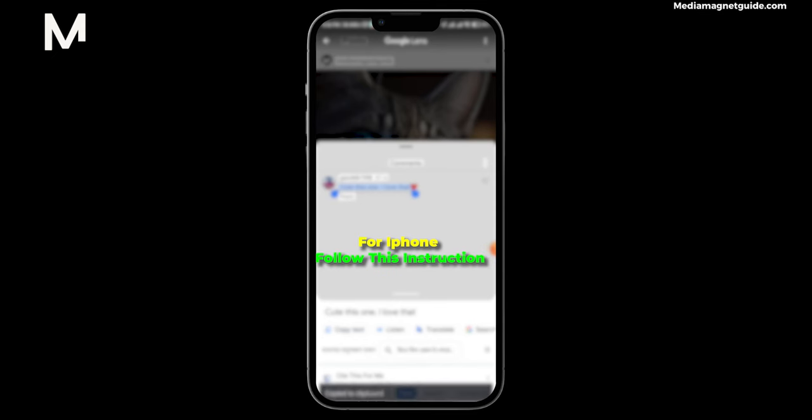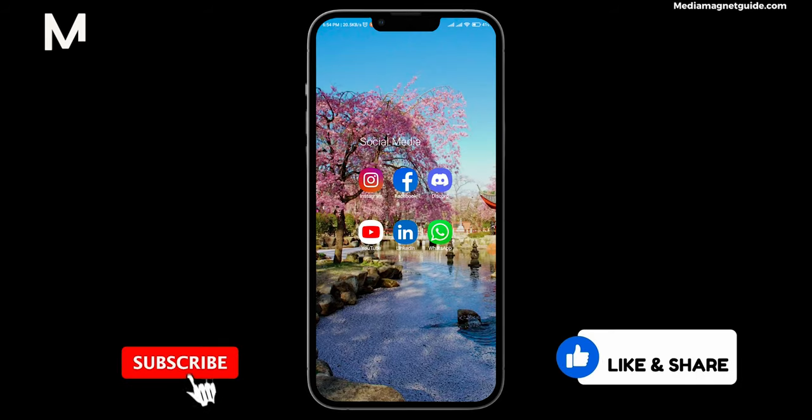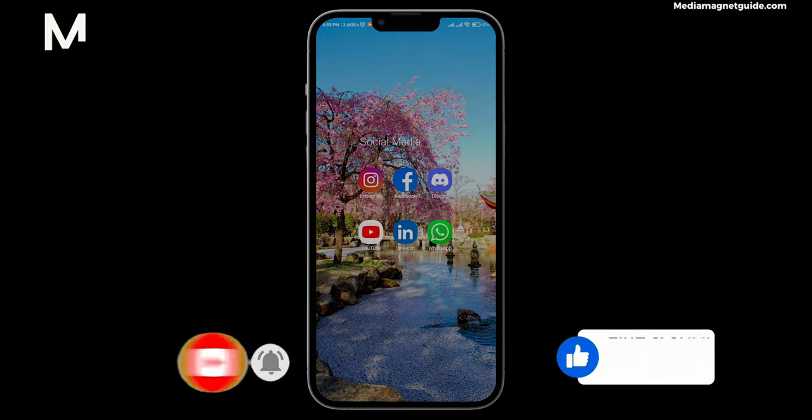If you found this tutorial beneficial, we invite you to subscribe to our channel by clicking the subscription button below.